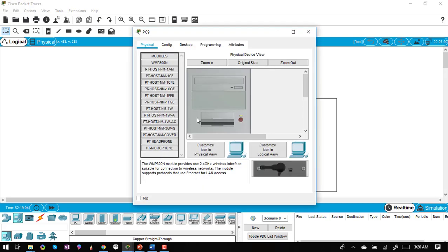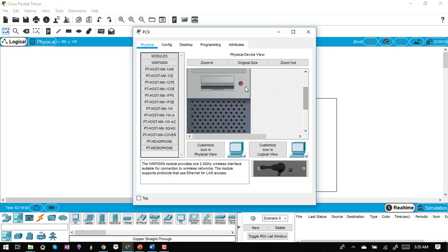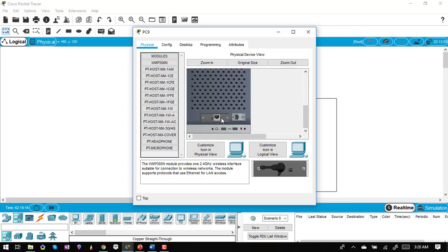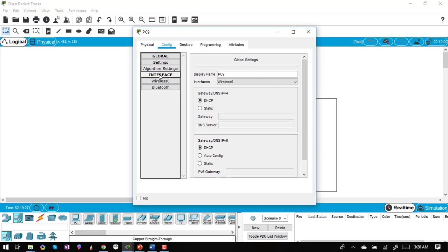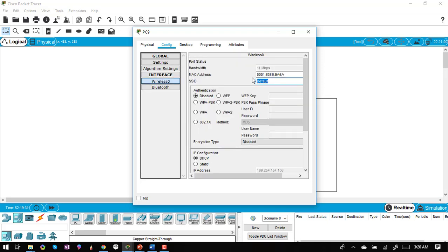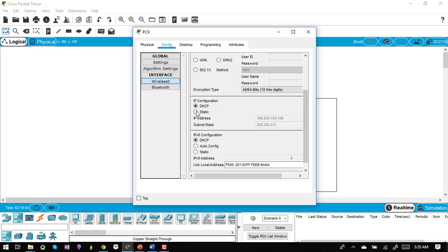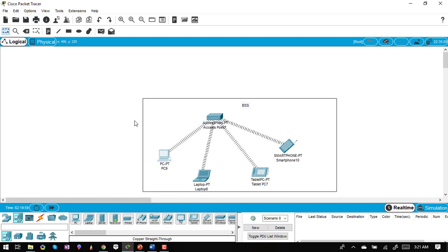Now I'll configure the PC. I power it off, replace the Ethernet card with a wireless module, then power it back on. In the configuration, I go to the wireless interface, enter SSID 'CSID' and WEP key '1234567890', then assign a static IP of 192.168.0.2. The PC is now configured and connecting to the network.